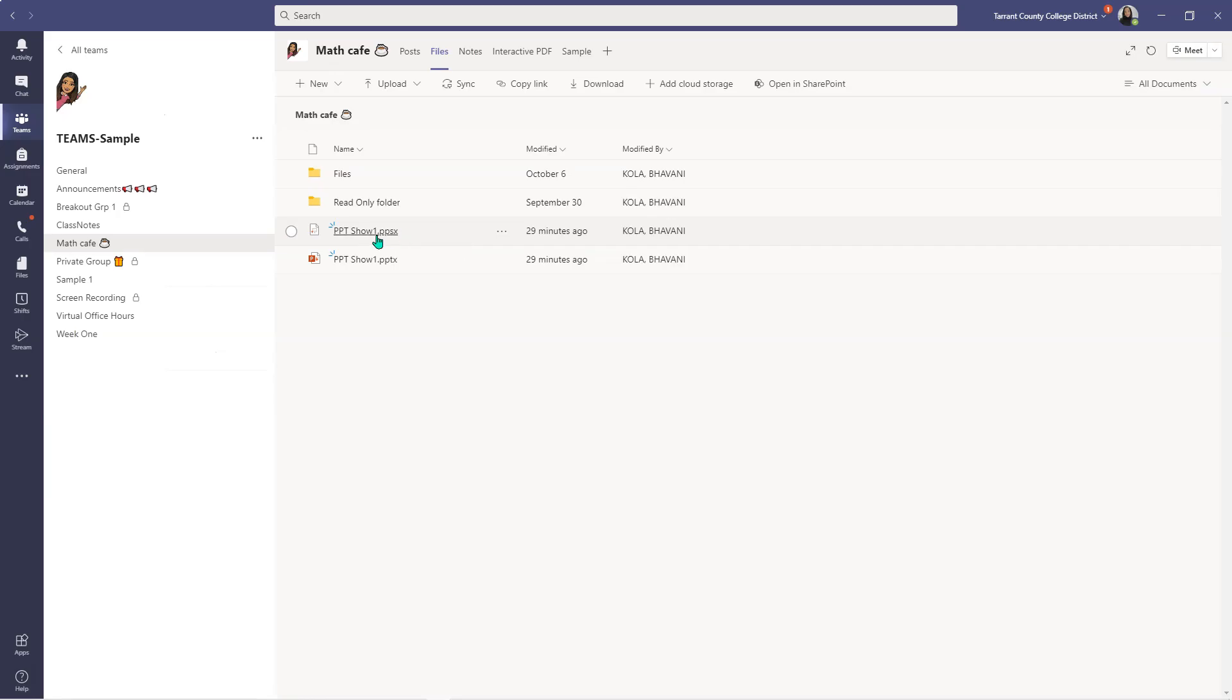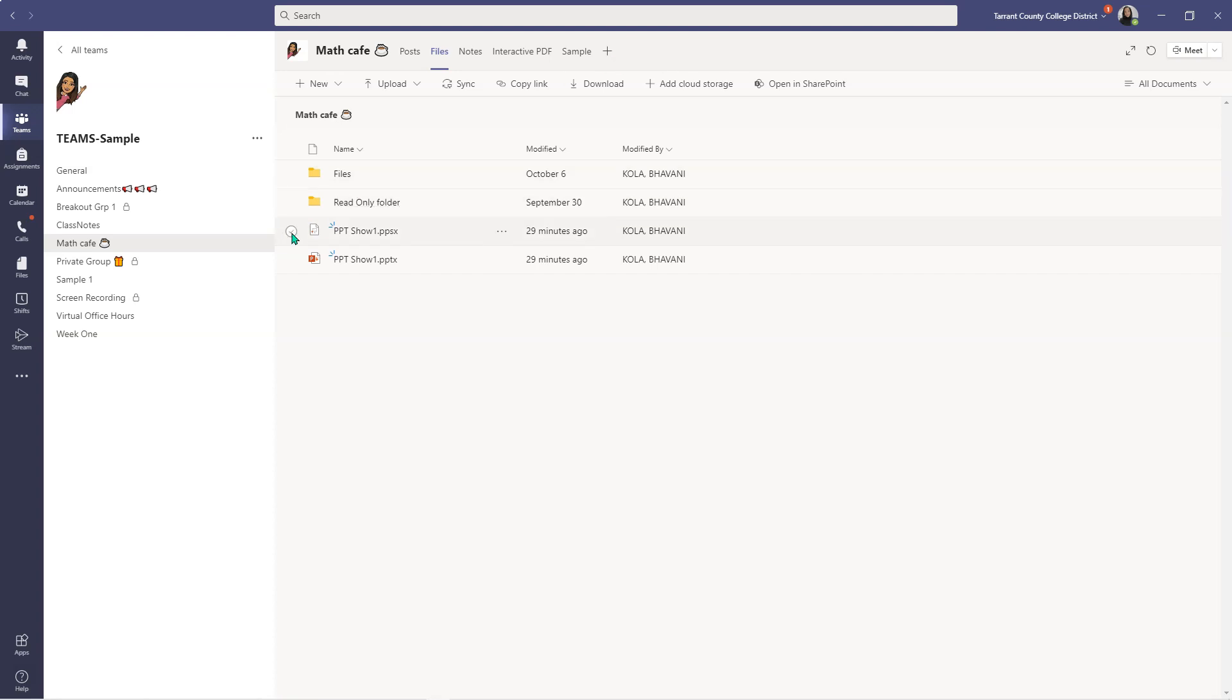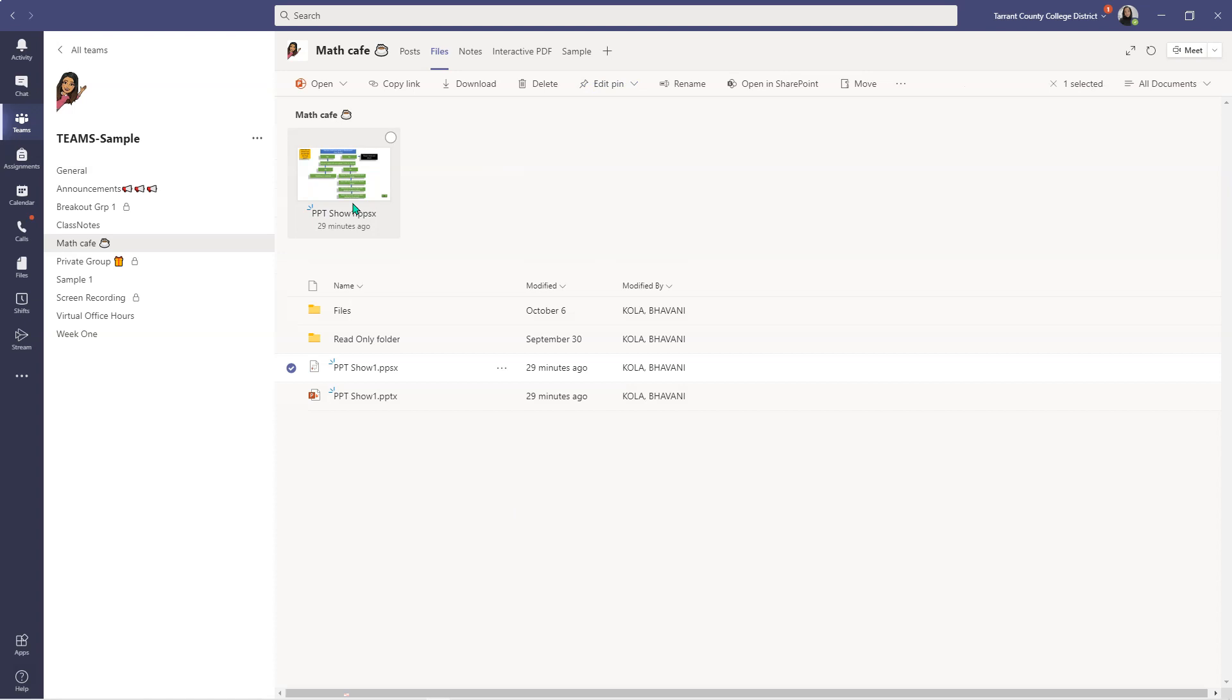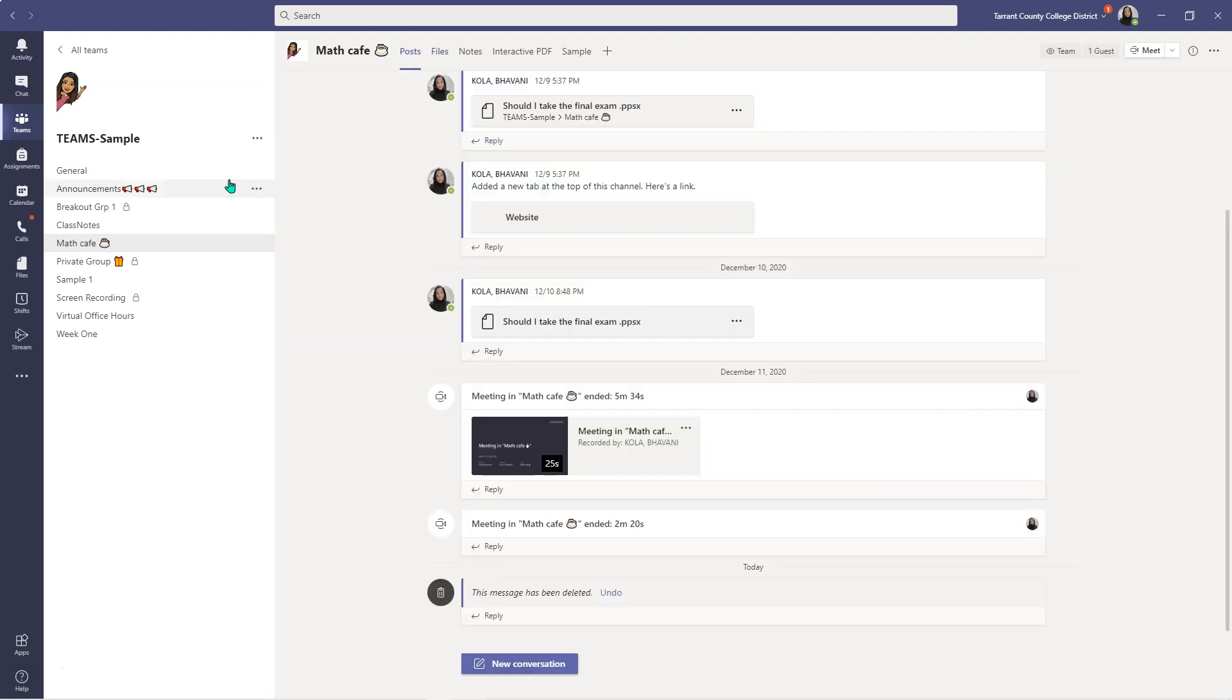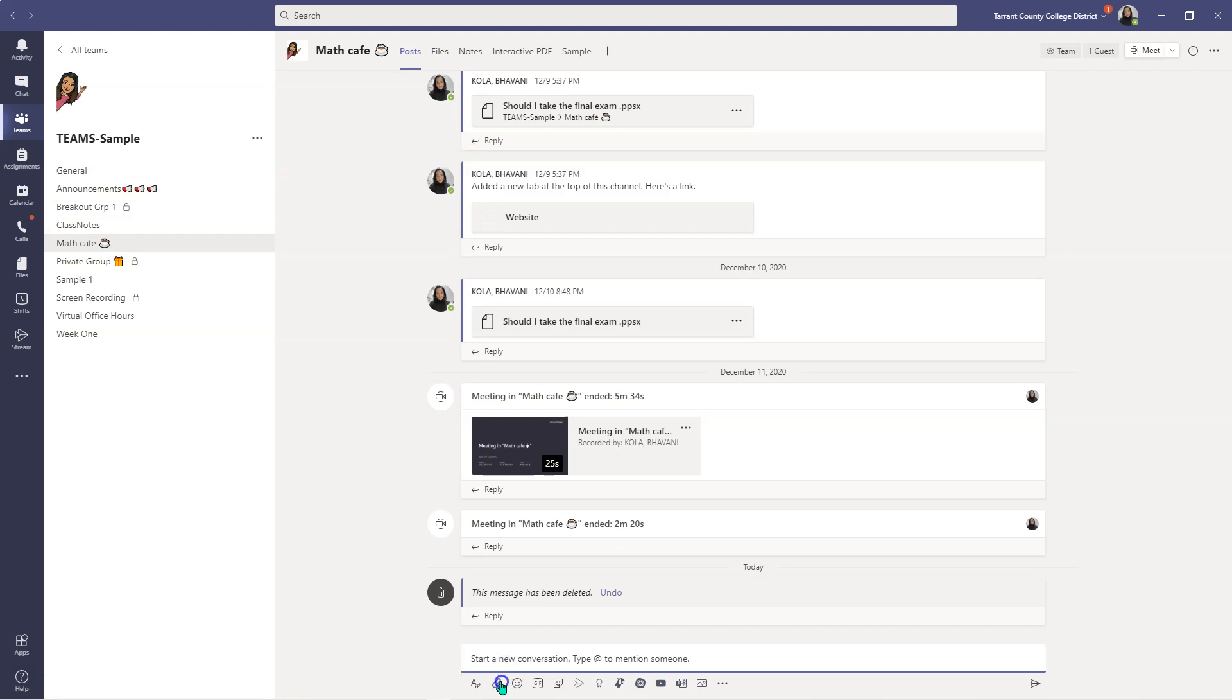And please keep in mind you cannot add the PowerPoint slideshow as a tab. It does not let you add it as a tab. For whatever reason, Microsoft Teams does not allow that. I would love to have that feature but it does not. But if you want to highlight this, you can simply click on your file and pin it to the top so students can see the file as soon as they log in. You cannot add that as a tab but you can definitely add it into your chat.